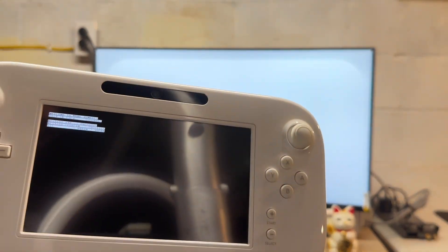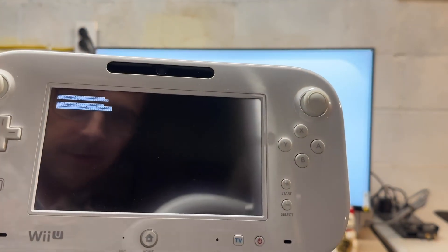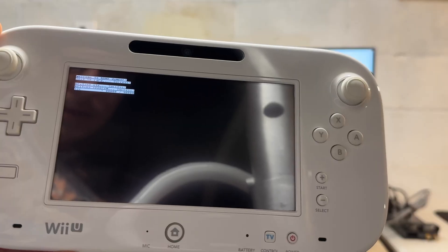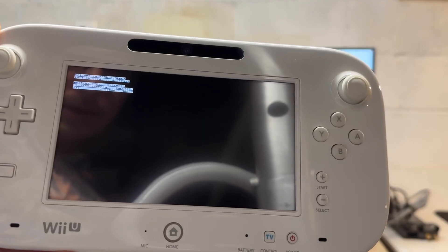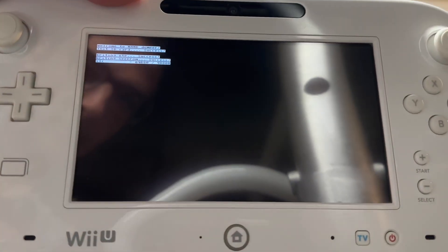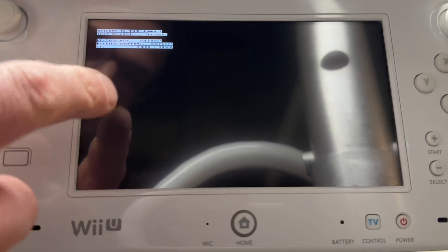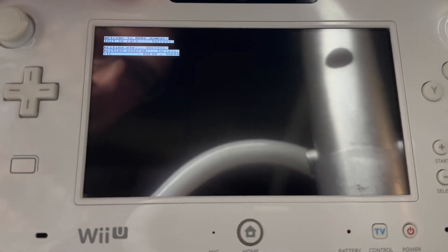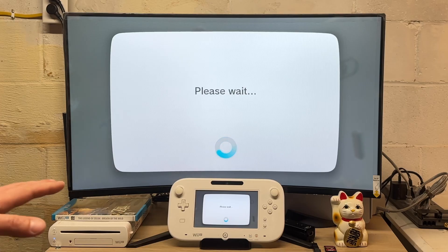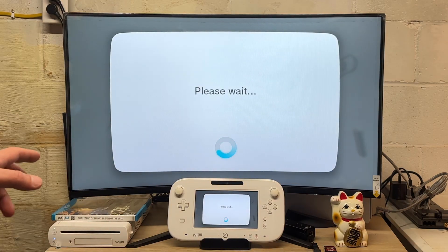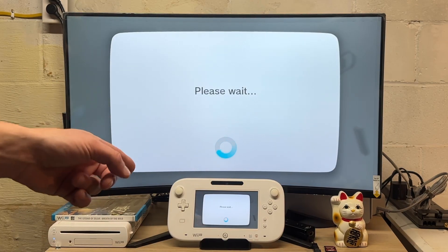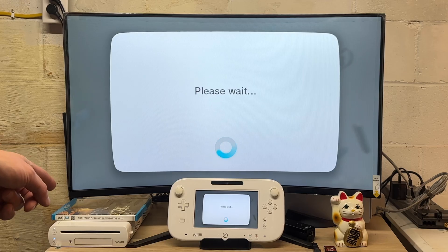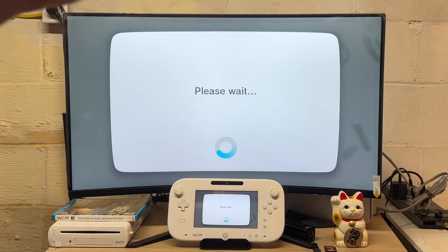On the gamepad something's happening here. It says welcome to NANDumper and it is slowly but surely writing the SLC. I'm going to set the Wii U gamepad down for a minute because it looks like it's going to take a while. Many, many minutes later, those backups finally downloaded to the SD card. I'm going to power down the Wii U, eject the SD card, and then we'll hop over to the MacBook.